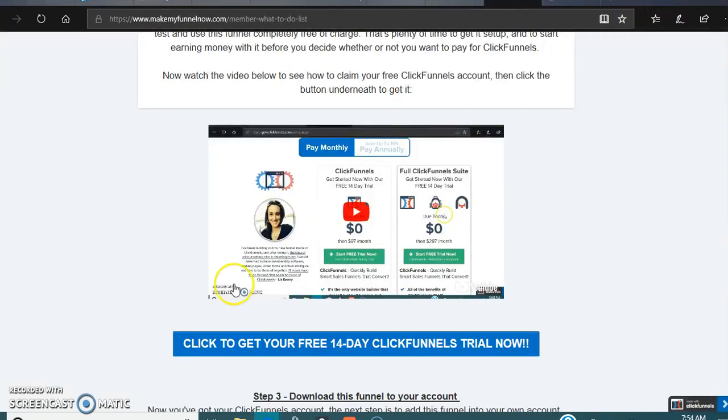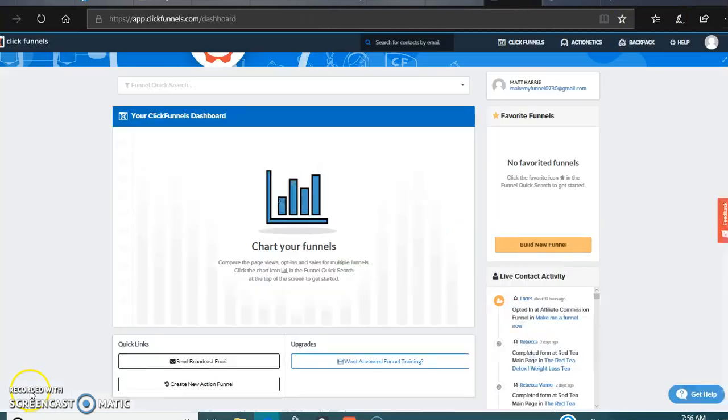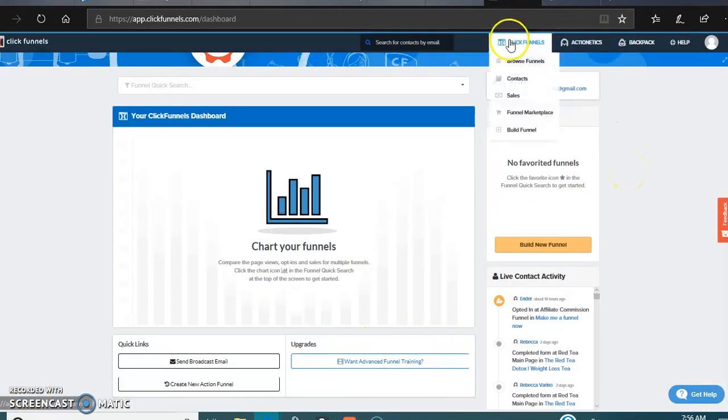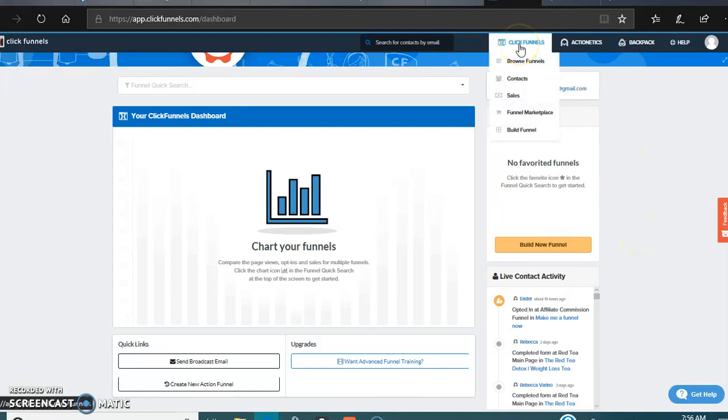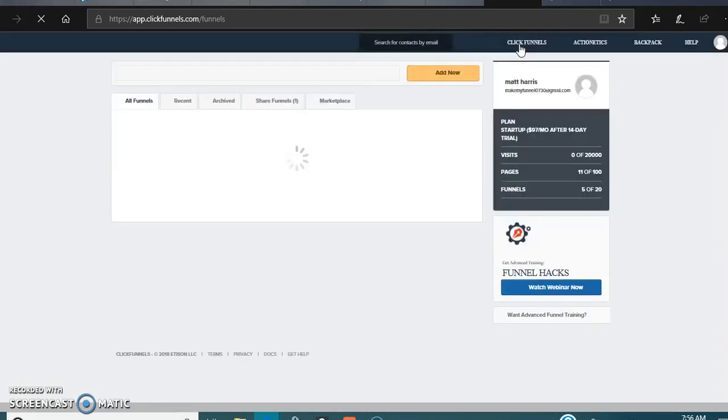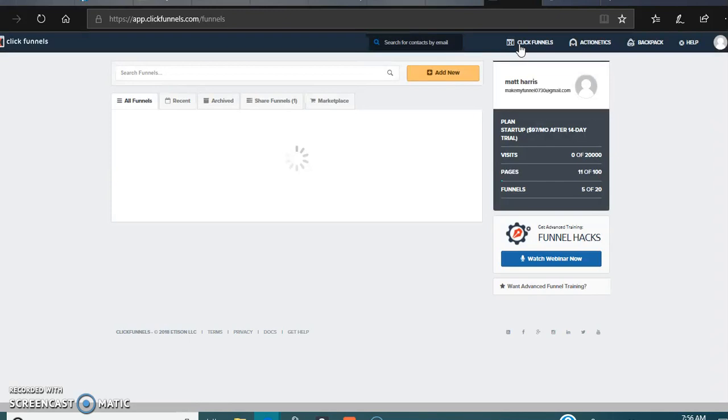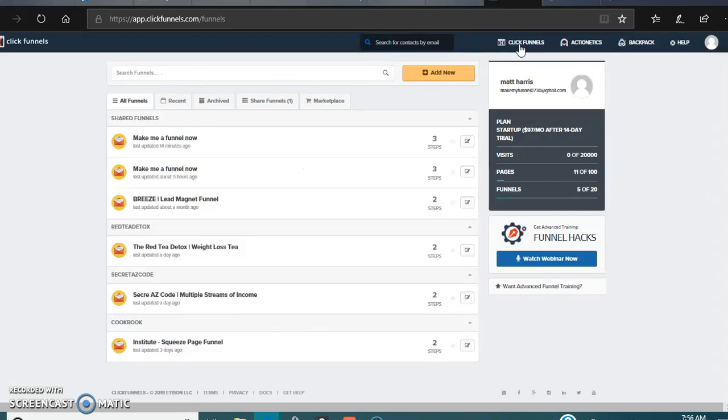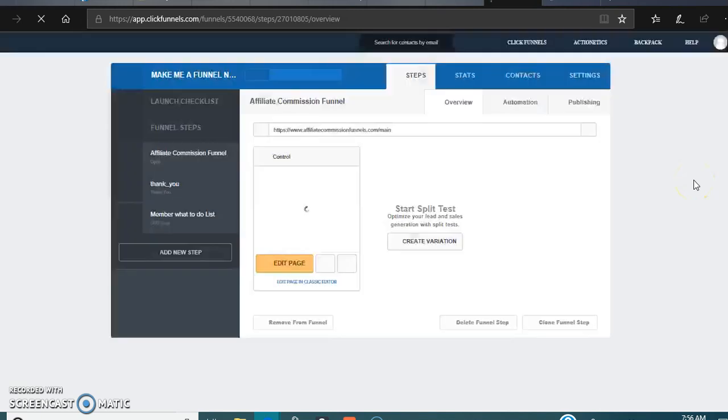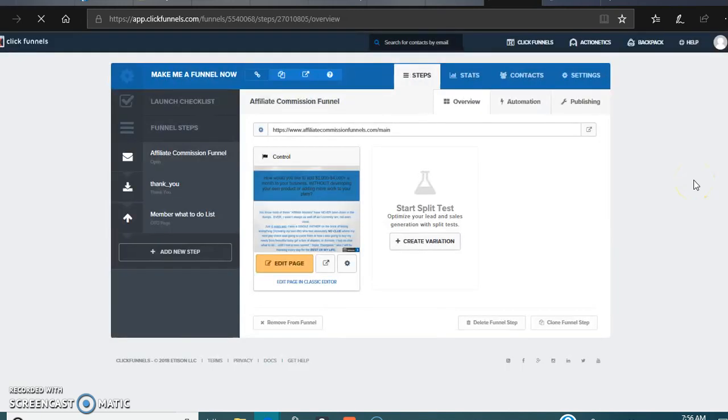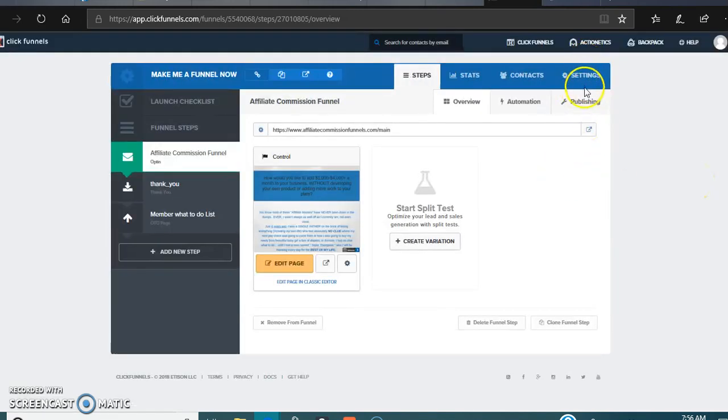Hang on, give me one second. Alright, to get to the share funnel part, this is the main screen that's going to show up when you first log in. Click the ClickFunnels icon, and then this is my main one, so we're just gonna go with this one. It's gonna have my domain name and everything in it.